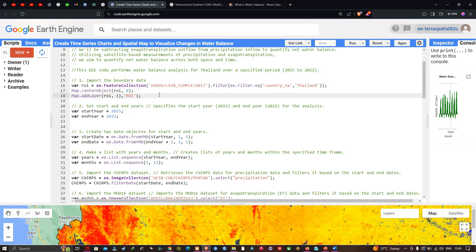To center on this boundary we define Map.centerObject(roi) with a zoom level of 8. Next, we add this layer into Earth Engine using Map.addLayer(roi) with default visualization parameters, outputting the layer name as 'roi'. We then set the start year to 2015 and end year to 2022 by defining variables startYear equals 2015 and endYear equals 2022.